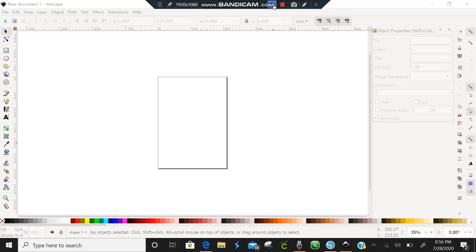Welcome back all you beautiful crafters. We are back today here in Inkscape and we are going to do a tutorial for offsets.